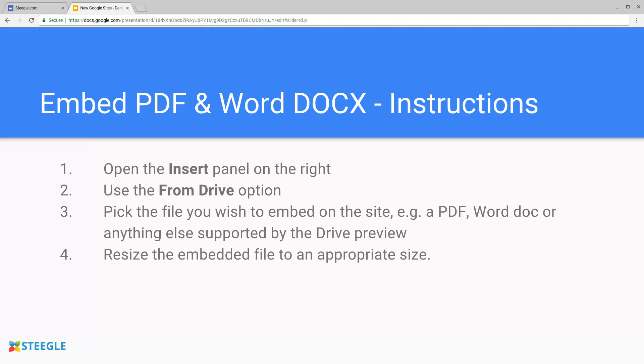And then you can resize this embedded file to the appropriate size and into an appropriate position on your Google site. Let's see this in action.